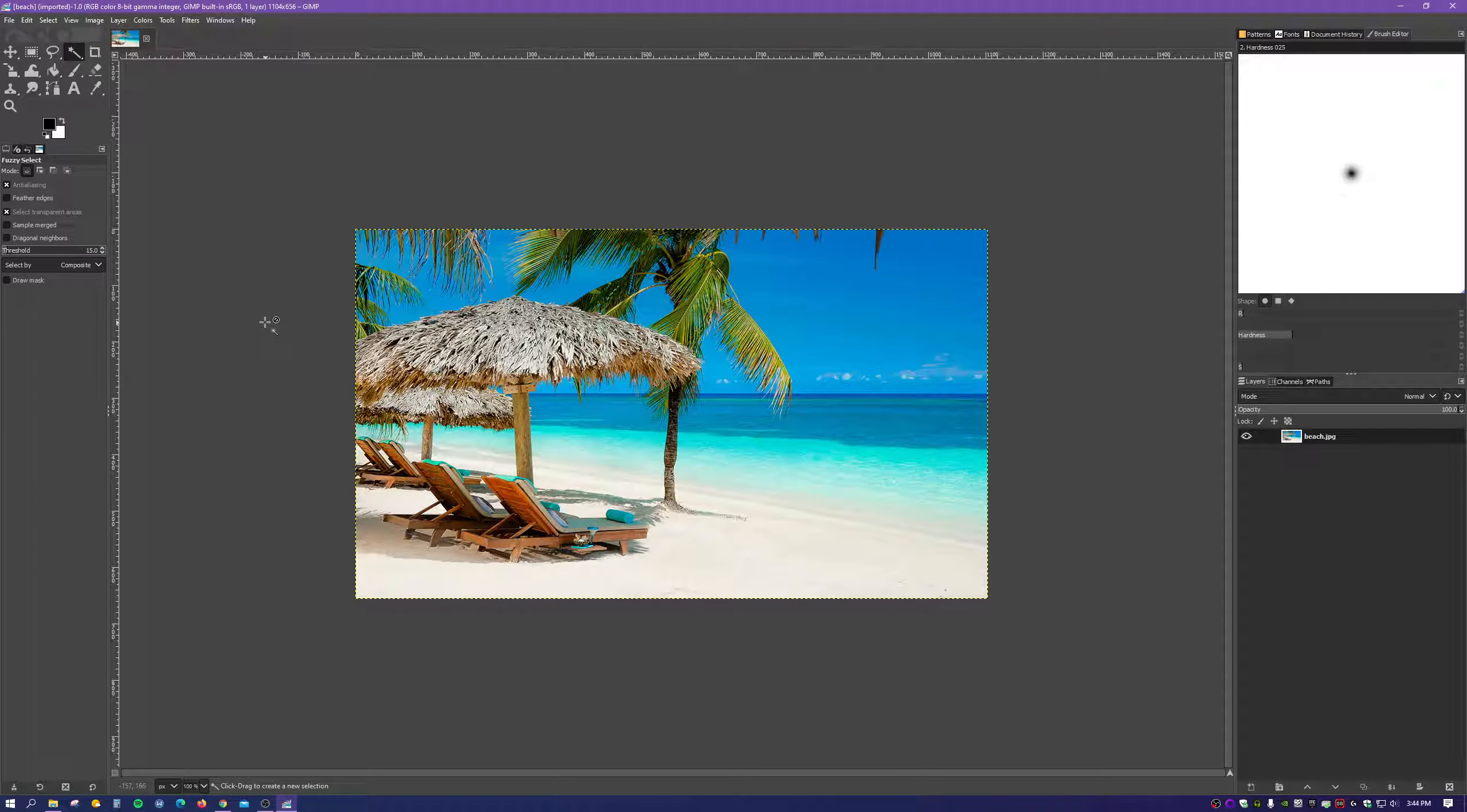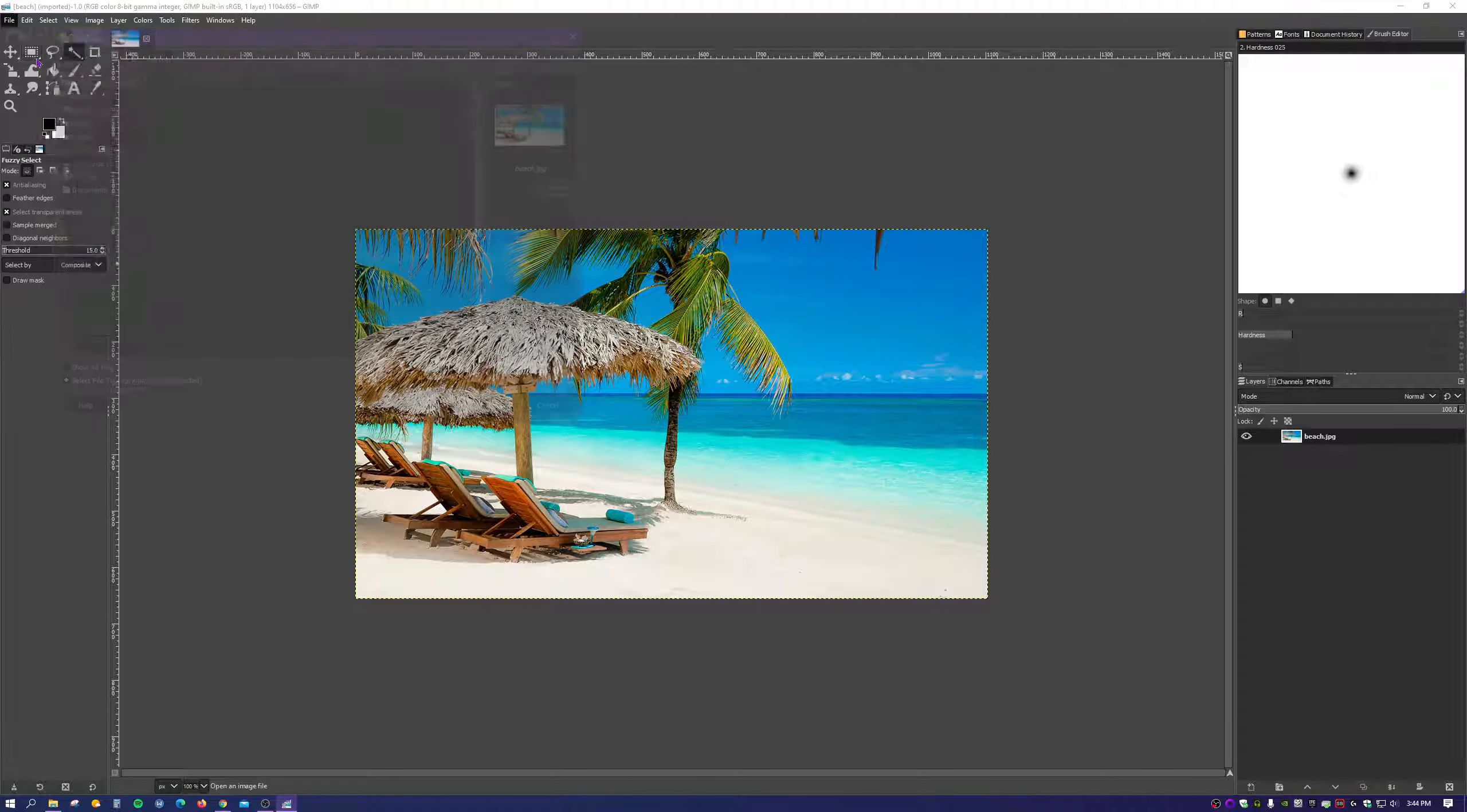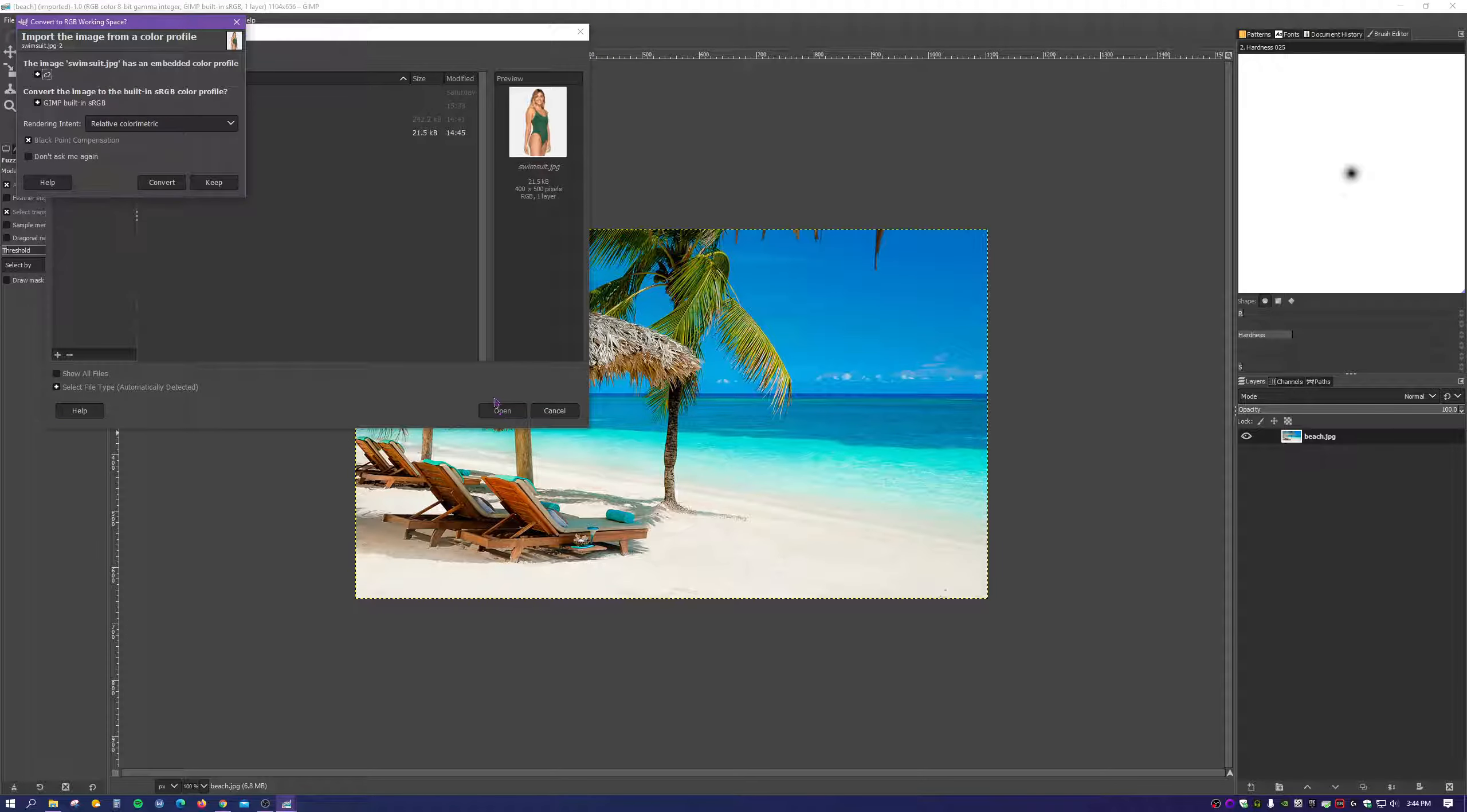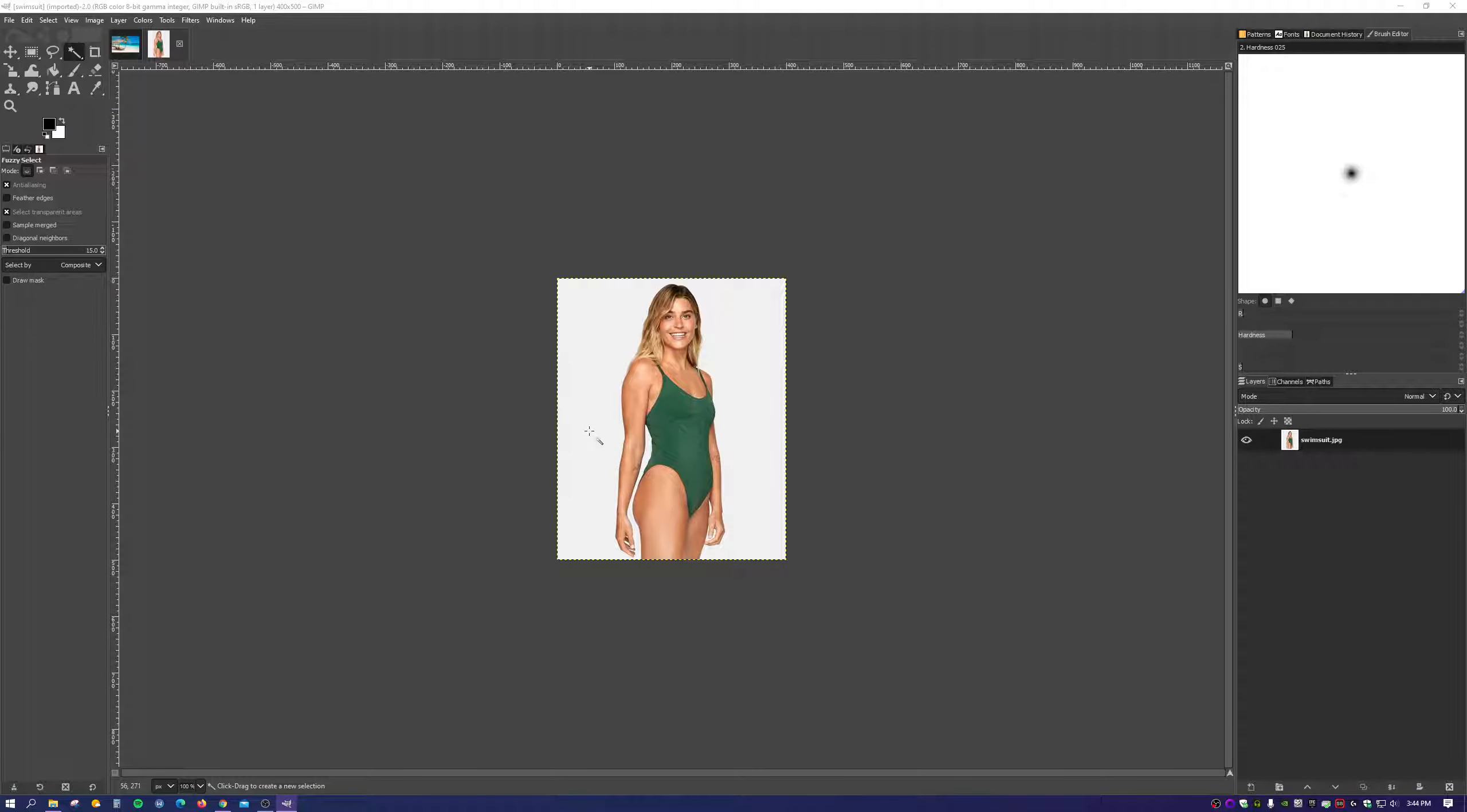And then we're going to do the same thing again for the image that we want to place on top of this one. So go to File, Open, and I'm going to use this one as the example and click Open. Then you might get this convert to RGB workspace. Just click Convert and the image should pop up.